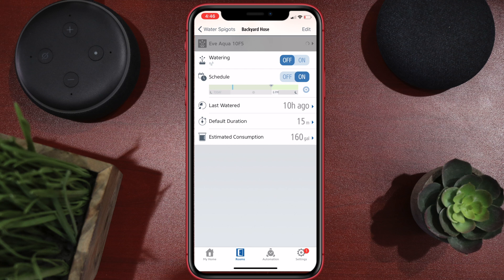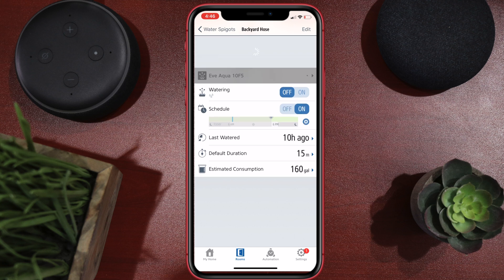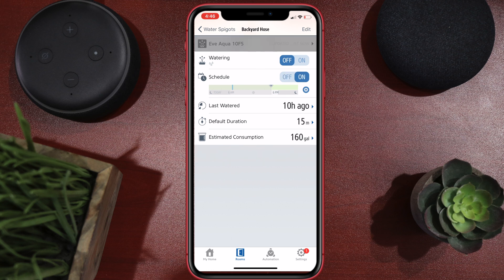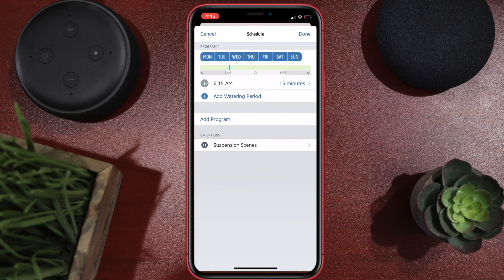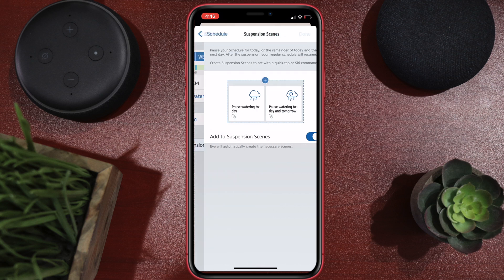You can see here you can set up the schedule — I briefly went over that in the review video, so check that out for more info. I only have one schedule: it's every single day going off at 6:15 each morning. Now the only thing that Eve gives you is the suspension scenes.